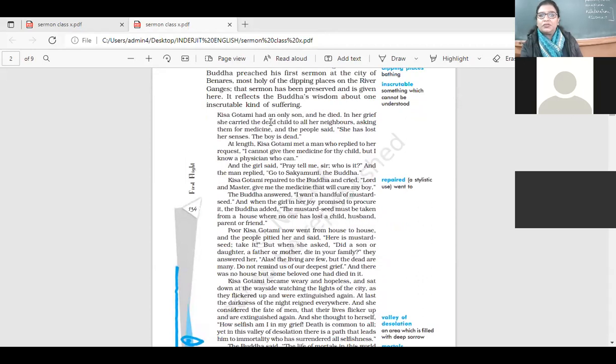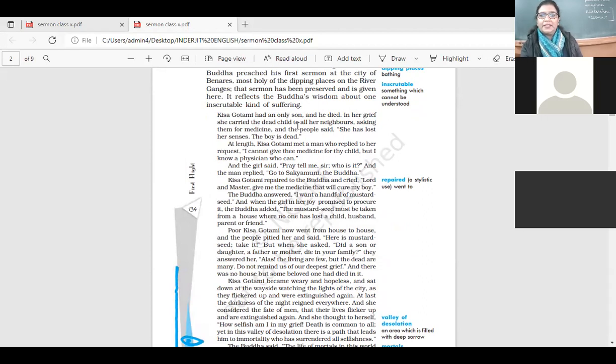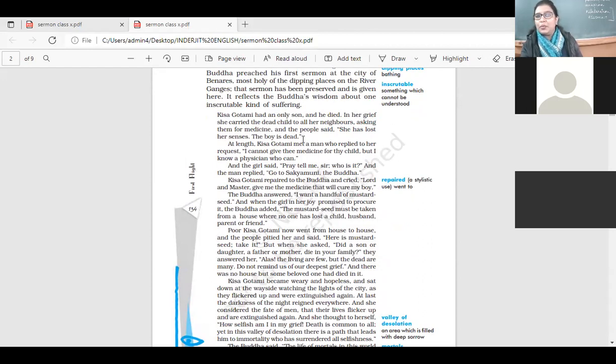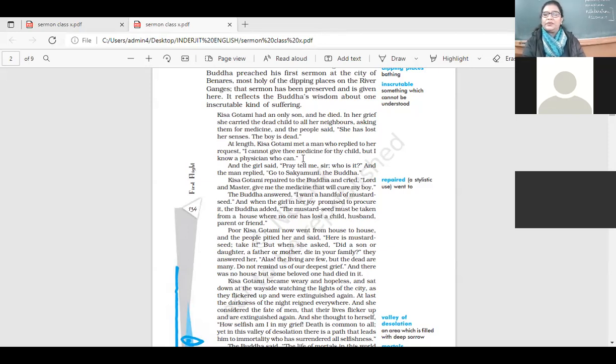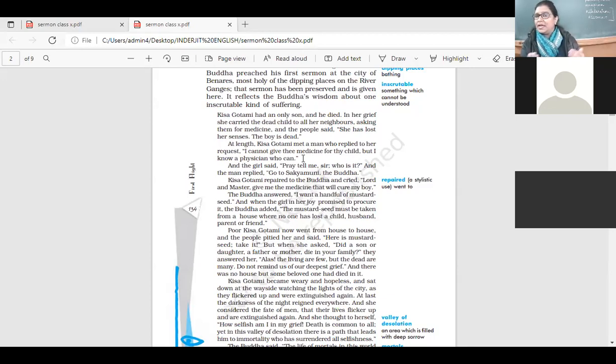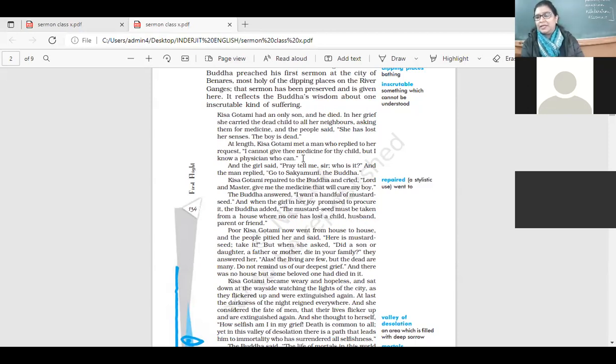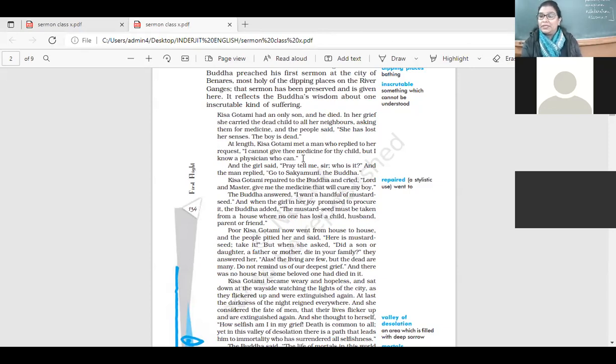Kisa Gotami had an only son and he died. In her grief, she carried the dead child to all her neighbors, asking them for medicine. And the people said, she has lost her senses. The boy is dead. At length, Kisa Gotami met a man who replied to her request, I cannot give the medicine for thy child, but I know a physician who can. So the lady was very shocked at the death of her young child. And she was carrying the child to her neighbors and asking if anybody could give medicine and bring the child back to life. And the people thought that she's gone crazy. The boy is dead, he cannot come back to life.